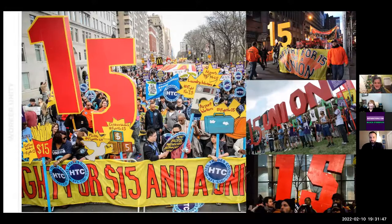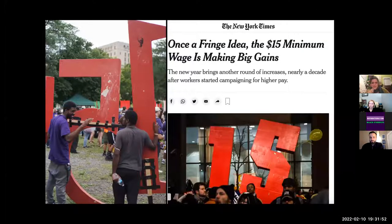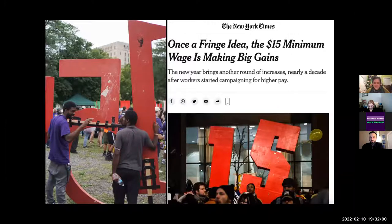The workers holding the signs said, 'Oh yeah, we saw the photos of the big 15 in New York and it inspired us to up our game and make these big visuals.' And it was really working years later.